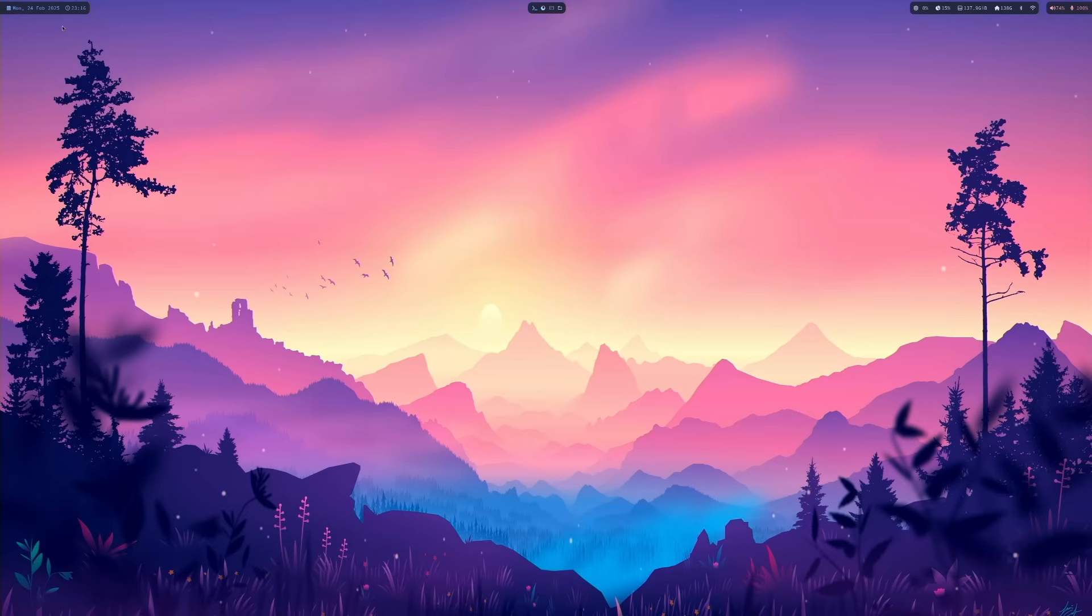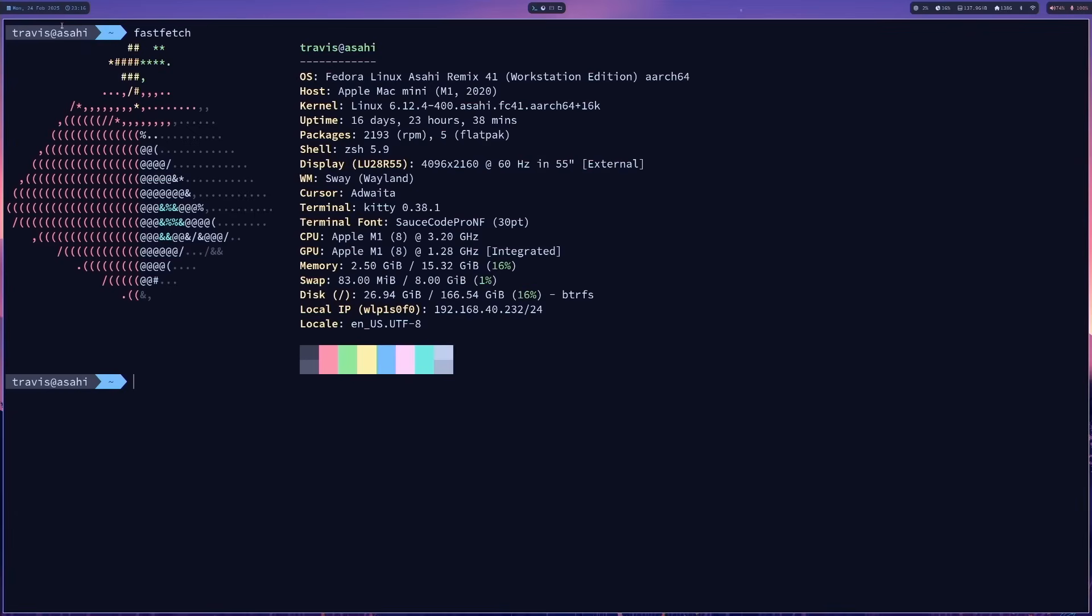Now my first workspace is generally reserved for my terminal, which is Kitty, and I could just open it real quick with Alt and Enter. And here's the fast fetch.